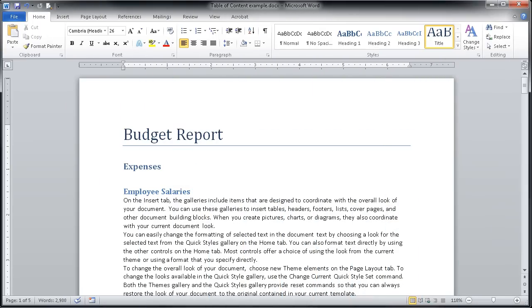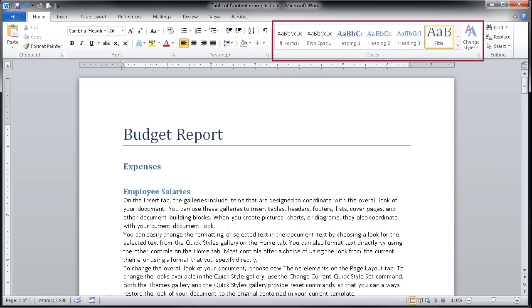On your home tab, you'll notice that there's an entire area dedicated to styles. Styles in Microsoft Word are a combination of both formatting options and sometimes outlining levels.